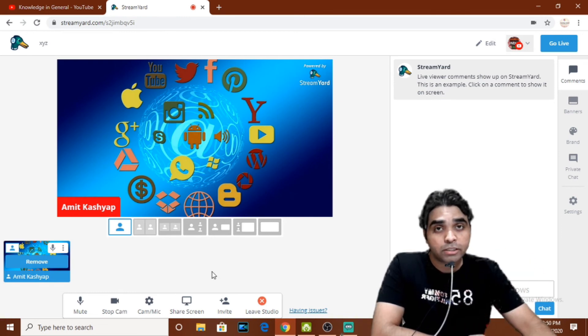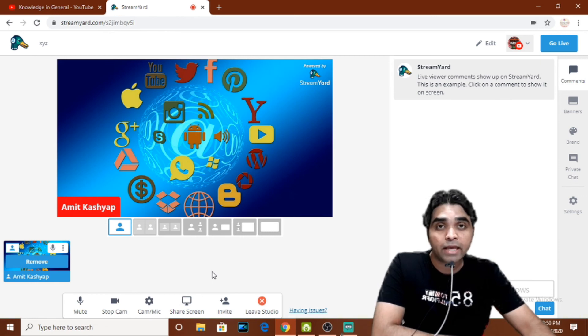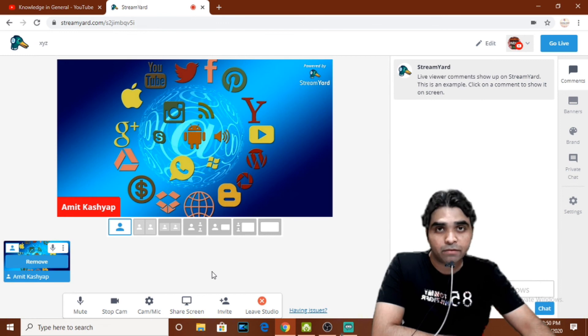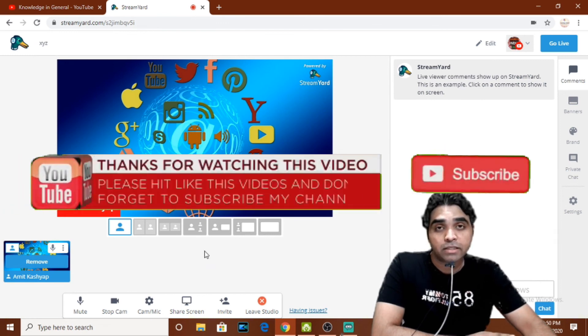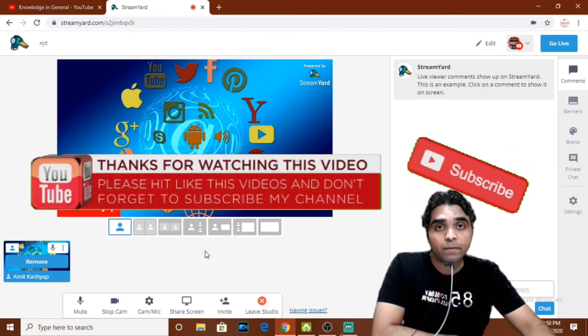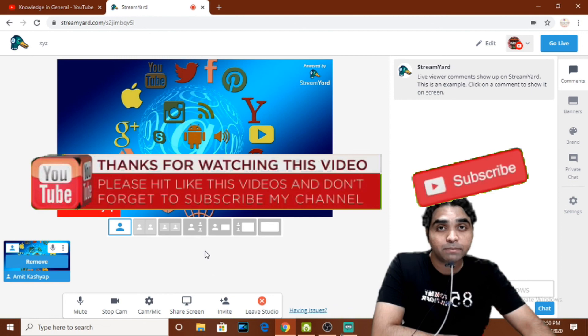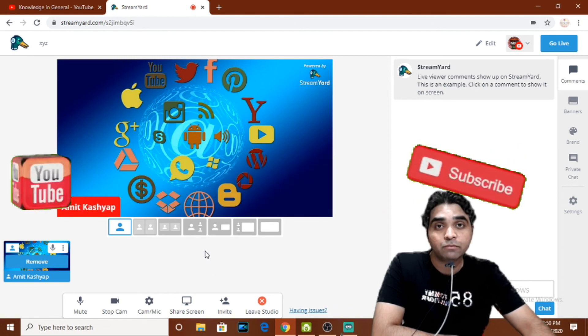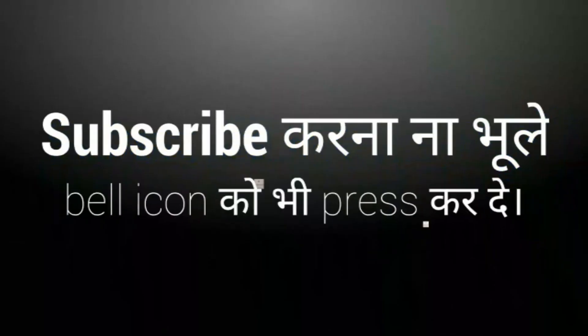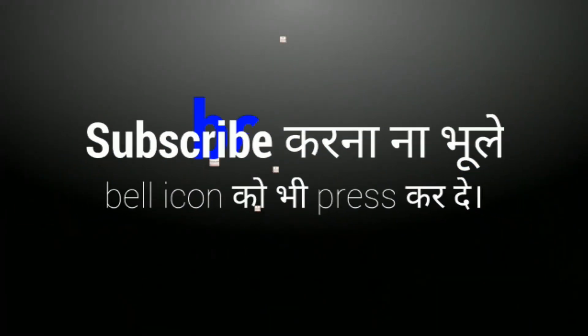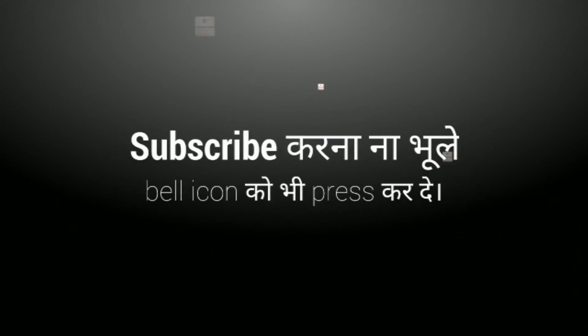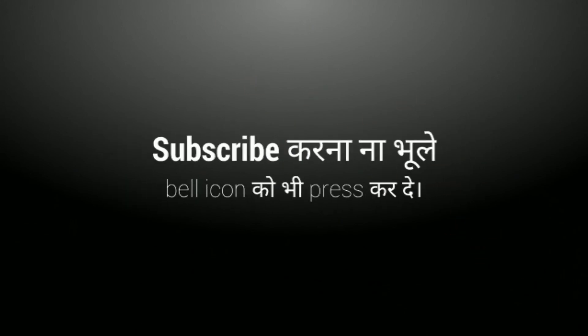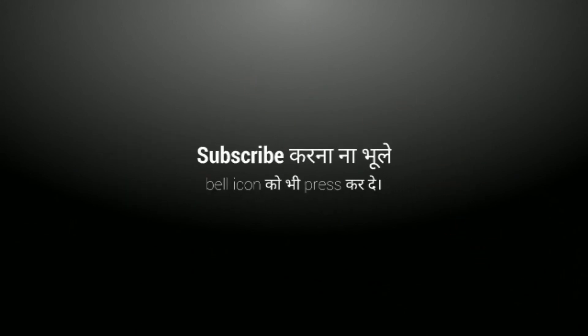So this is all for this video, friends. In case you find this video important and useful, I hereby request you to like the video and share it with your friends. This is all for this video, thank you very much. This is Amit Kashyap signing off and thanks for watching this video. See you, friends.